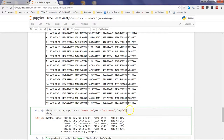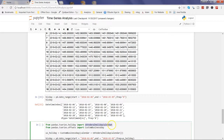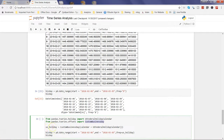To tackle holidays, you can import the USFederalHolidayCalendar from the library pandas.tseries.holiday. To offset custom business days for these holidays, you also need to import CustomBusinessDay from pandas.tseries.offsets. Once you have these, you create a new object called 'US_holiday' using the CustomBusinessDay function, specifying that the calendar is USFederalHolidayCalendar.